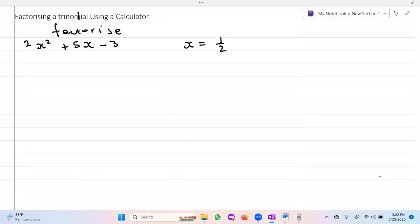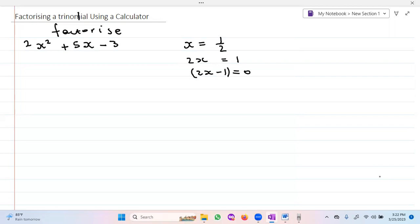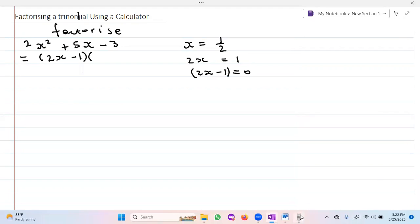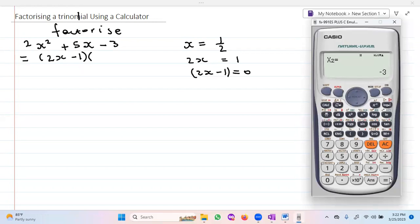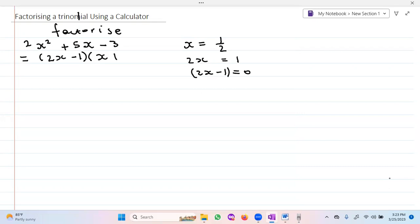I press the calculator and I'm getting x equals one-half. If you get a fraction, you get rid of it by multiplying both sides by the denominator, giving me 2x equals one. Then I transpose the one: 2x minus one equals zero, and this is my first factor. I press equal again and x equals negative three, so my second factor is x plus three.